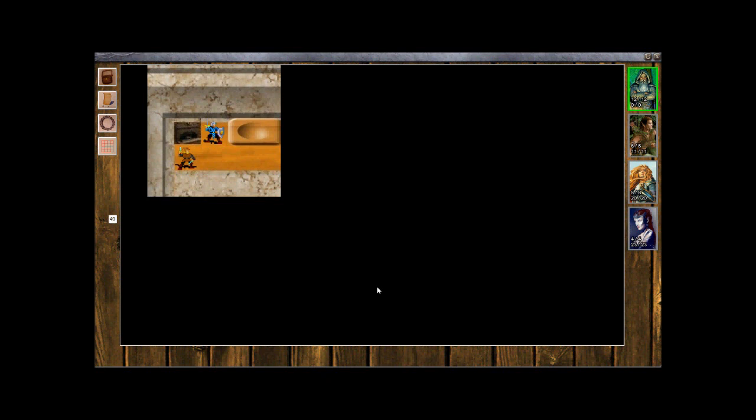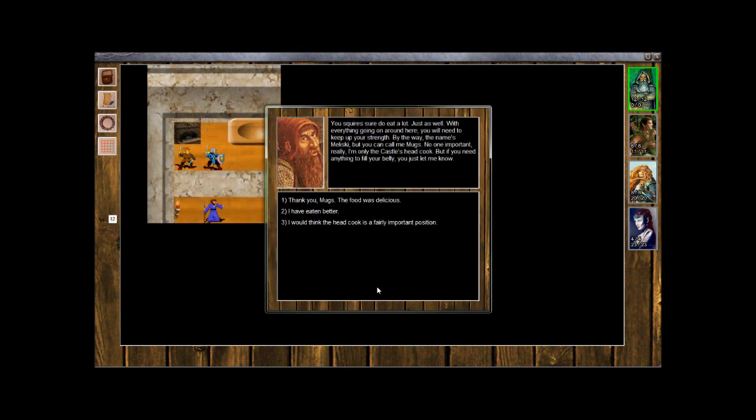So here we are, go down. You squires sure do eat a lot, just as well. With everything going on around here you will need to keep up your strength. By the way, the name's Malisky, but you can call me Muggs. No one important really, I'm only the castle's head cook. But if you need anything to fill your belly, you just let me know.